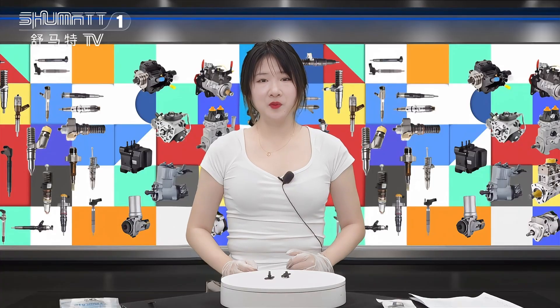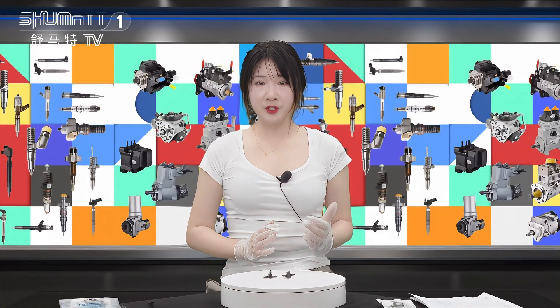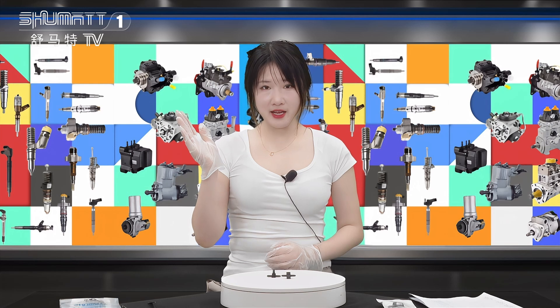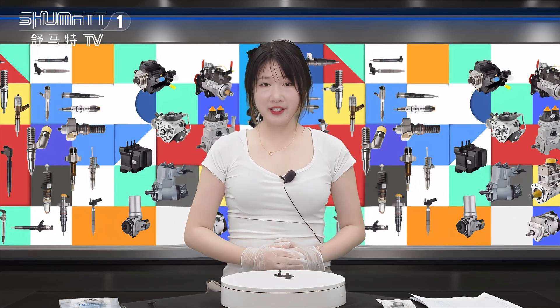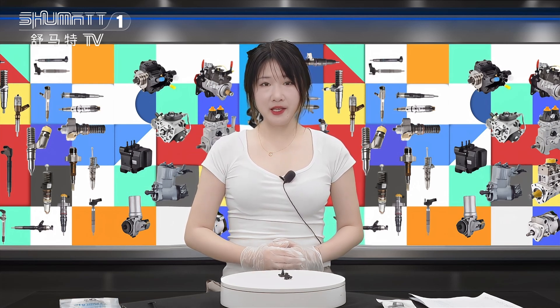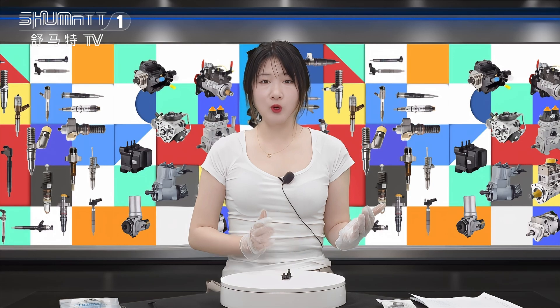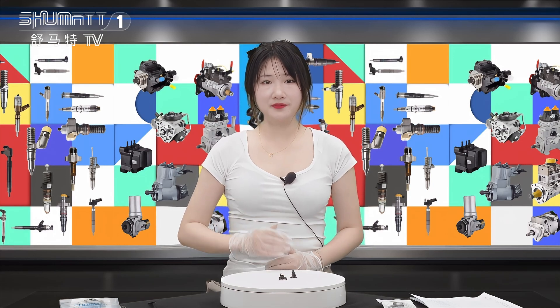Alright, so much for the introduction. If you want to know more details about this product, please follow us on the YouTube channel and you can contact us directly by social media like WhatsApp or email. Thank you for watching, bye.